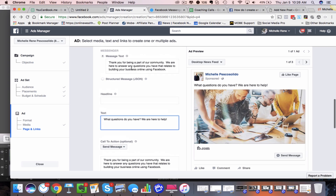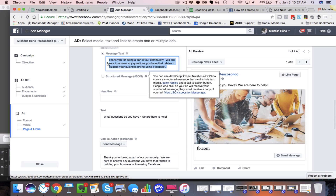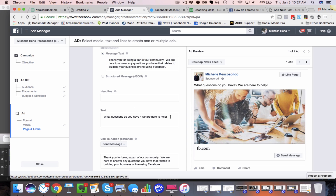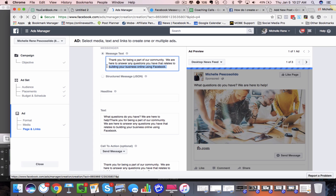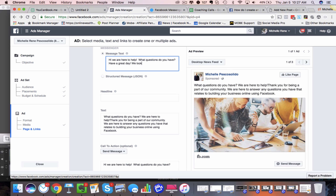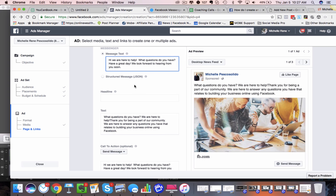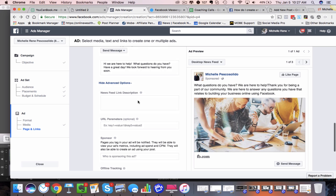I may have said that wrong — sorry about that. So this is the message text; this is what's going to pop up in their Messenger. And then this is the text that goes up in the ad. So I might actually want to reverse this around. So: 'Hi, we are here to help. What questions do you have? Have a great day. We look forward to hearing from you soon.' As soon as they click 'Send a Message,' this little auto-message is going to pop up. 'Send a Message' is the call-to-action button we chose.